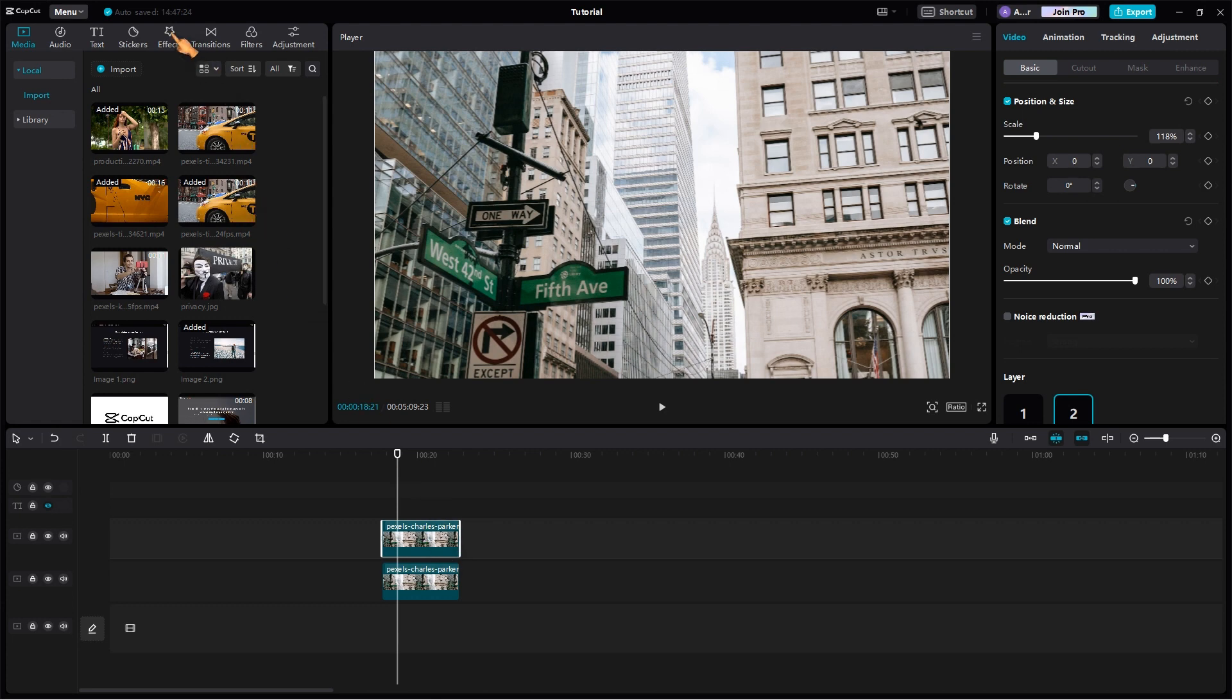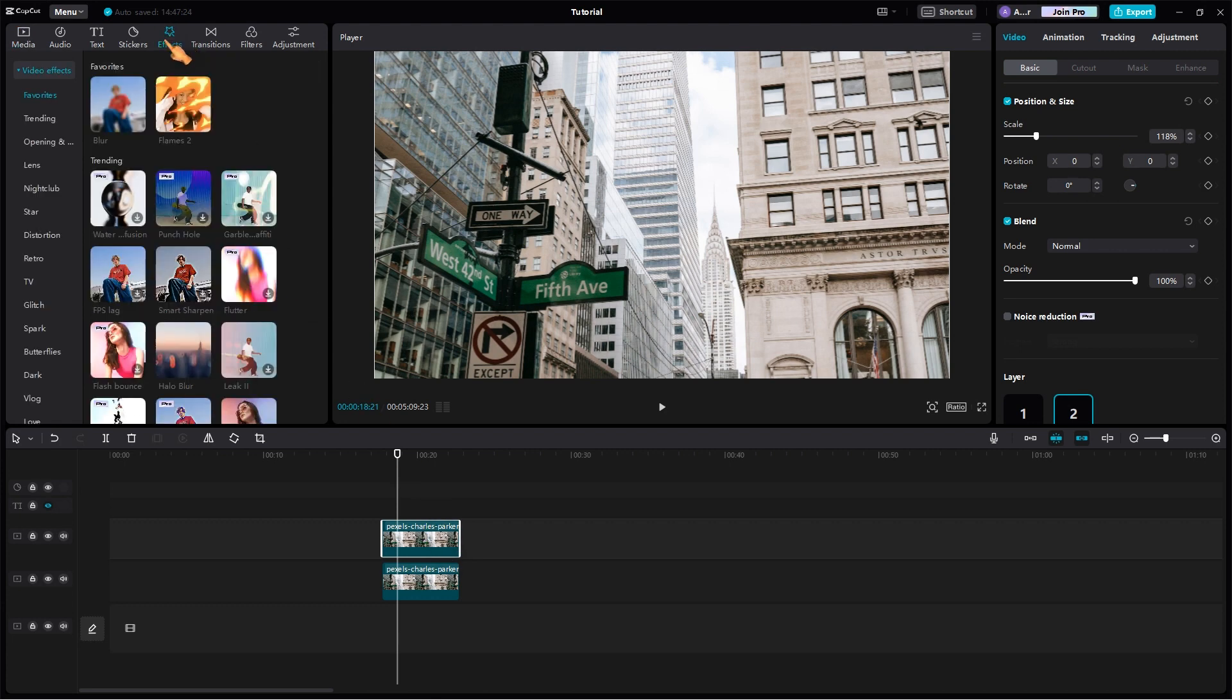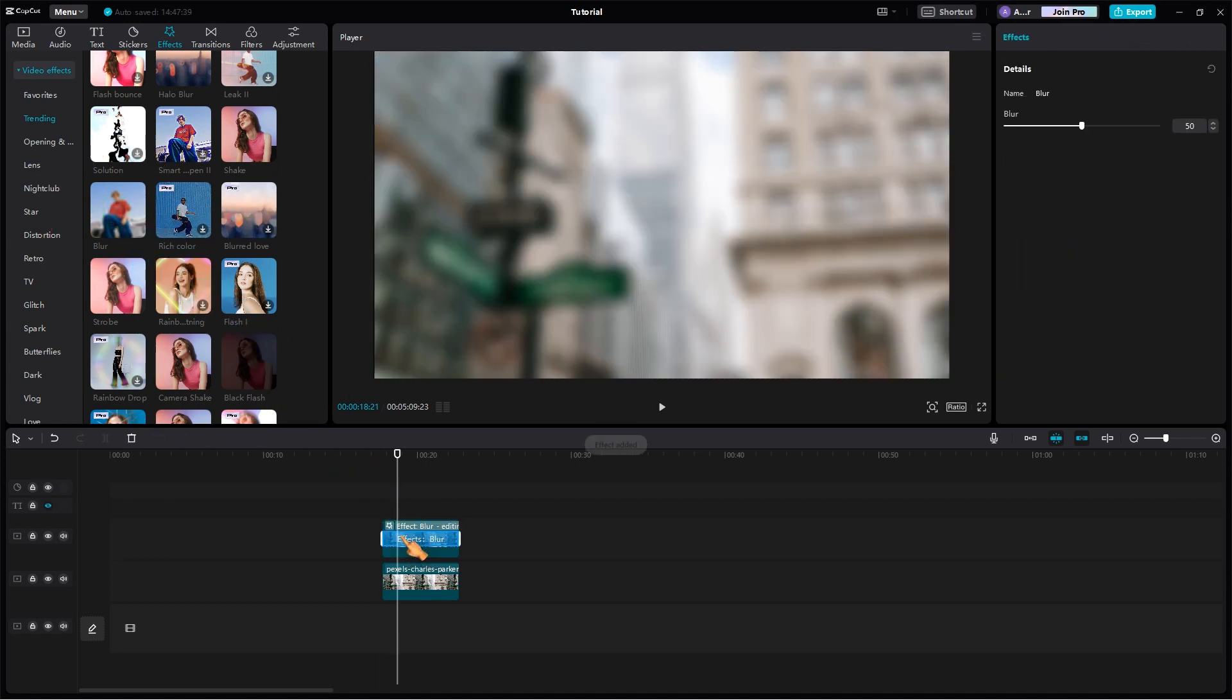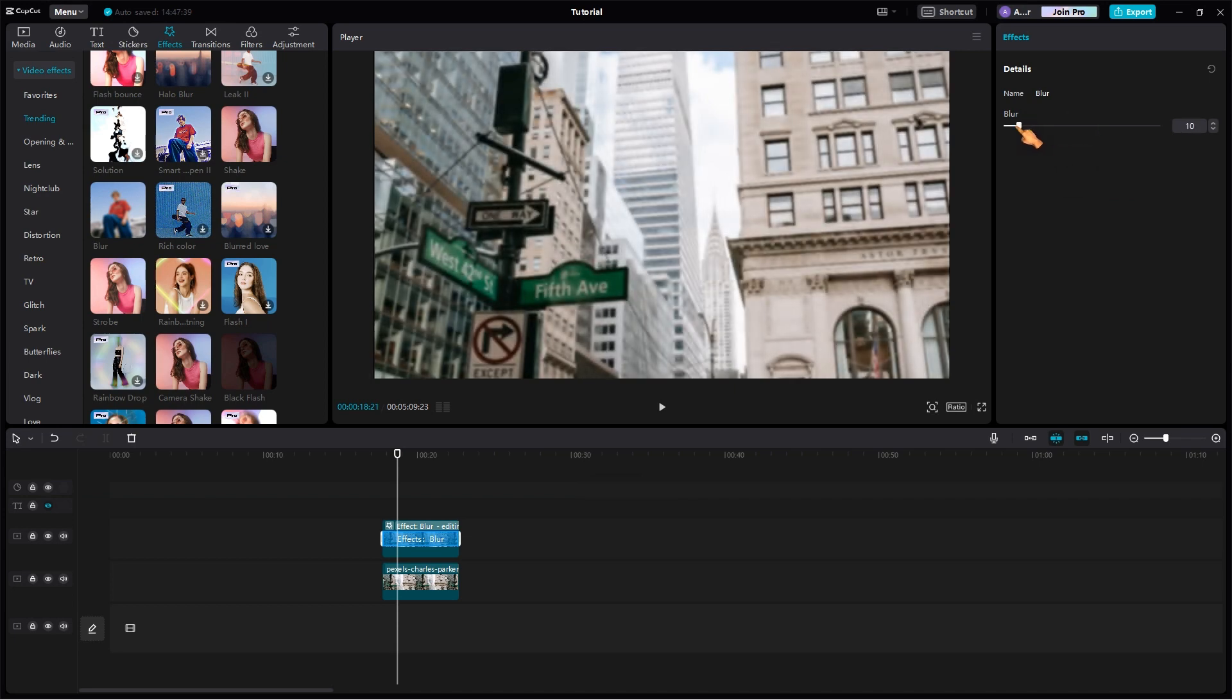In the Effects tab, scroll down to Trending and apply the blur effect at the top clip by dragging it to it. Adjust the effect strength to your taste.